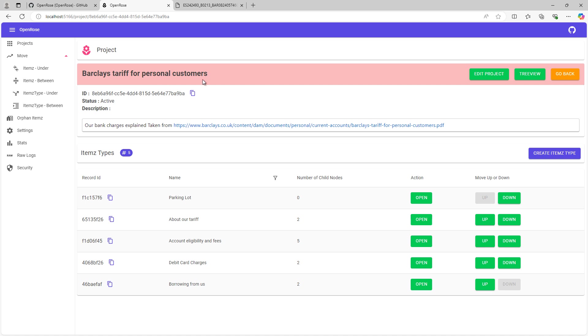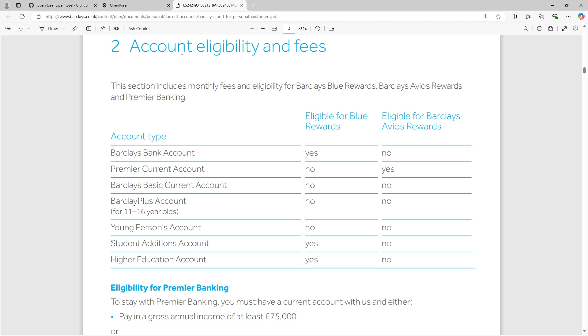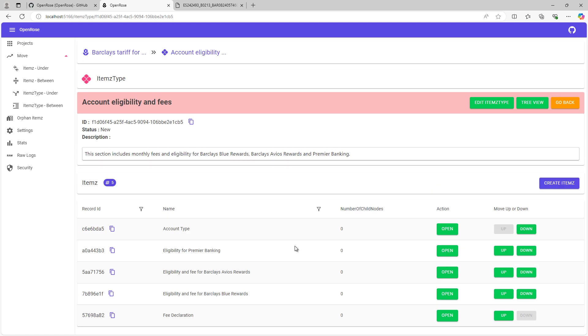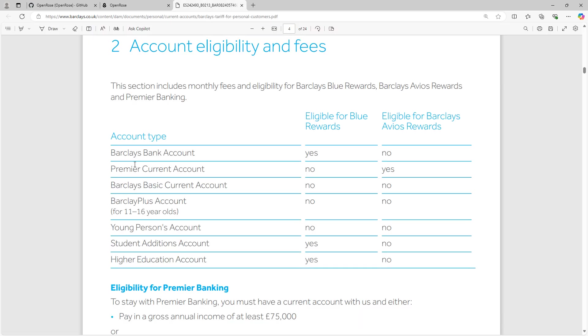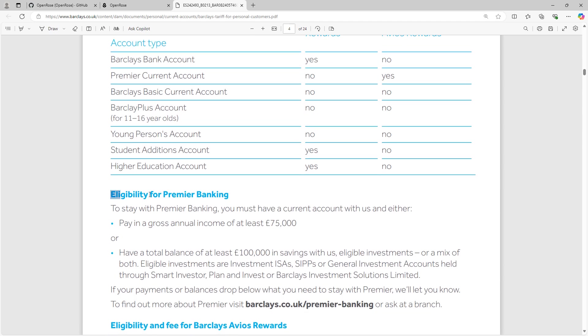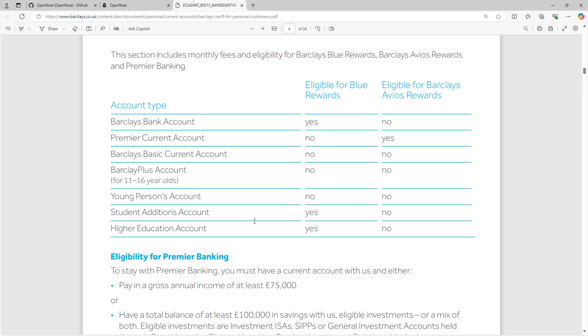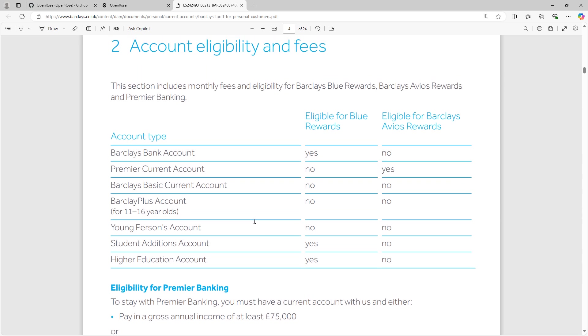So here in OpenRows, I've just gone into the project Barclays Tariff for Personal Customers. And I've converted some of those key topics as item types. What I mean is inside the project, you have item types and then within the item type, you have individual items, which are nothing but requirements. So we can see here account eligibility and fees is one of the item types. And then when I go inside that item type, I can see information about the account type, eligibility for premium banking, eligibility and fee for Barclays Avios Rewards. So these are just examples that I'm trying to show here that you can capture the structure or the requirements in a nested hierarchical fashion within OpenRows.